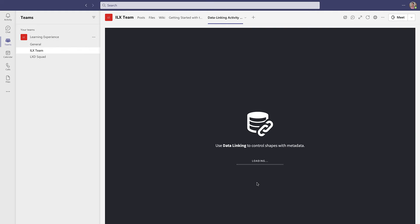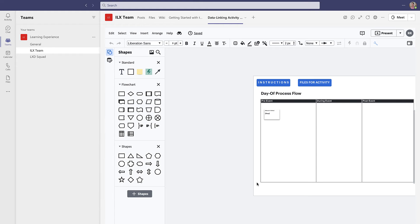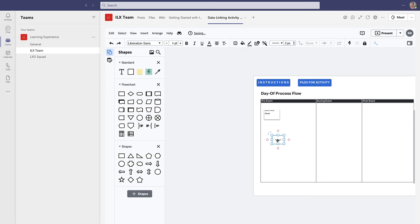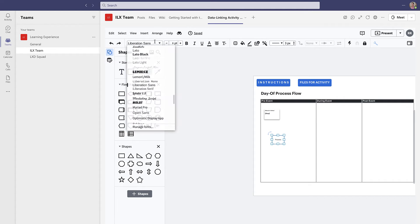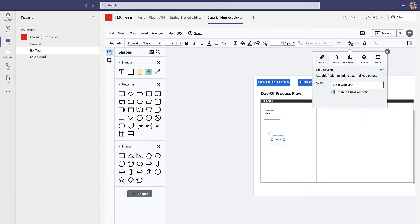Depending on the permission settings, the new tab will allow anyone in the channel to view the document or make edits to the diagram. If you chose Edit, your team will be able to use almost all of the functionality available from the normal Lucidchart editor — add shapes, adjust the text style, and even add actions to create a more interactive diagram directly in Teams.